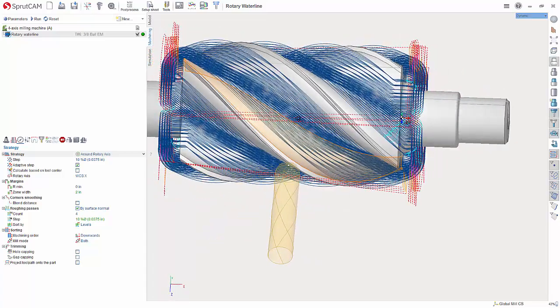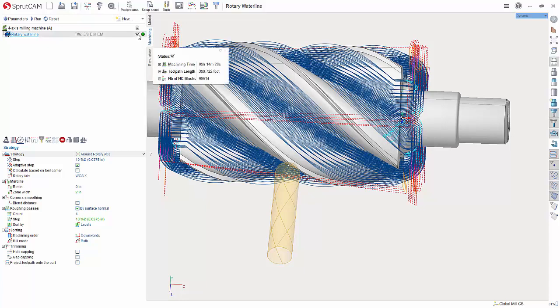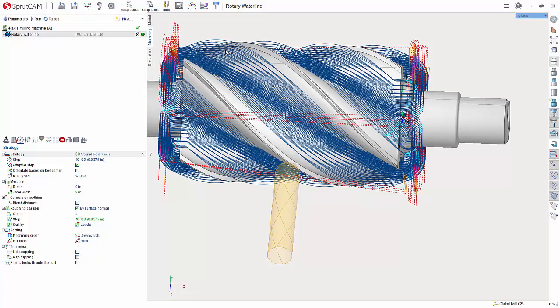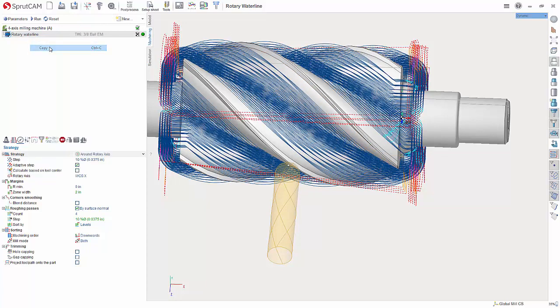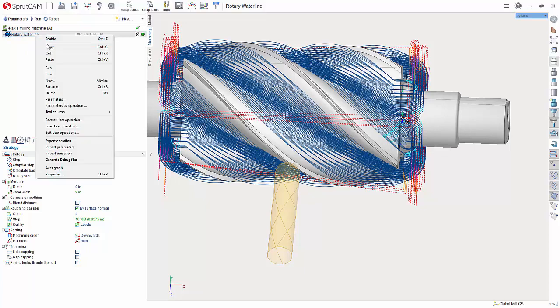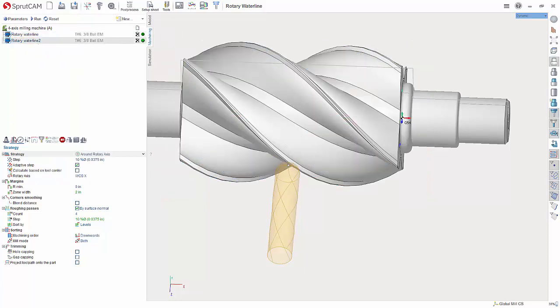Let me show you how to do the second one. So, what I am going to do is turn this one off by double clicking it so it ignores it. I am going to right click rotary waterline. Hit copy. I am going to right click this and hit paste. This is just making a duplicate for it.